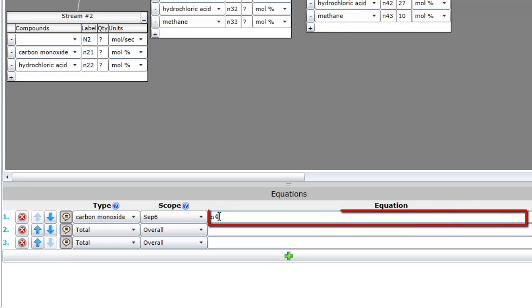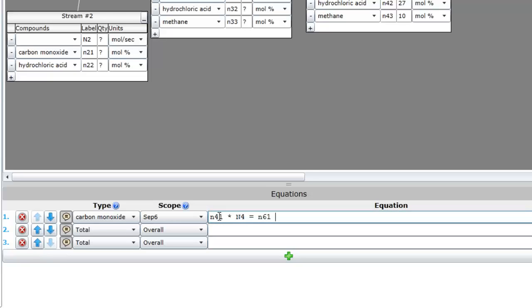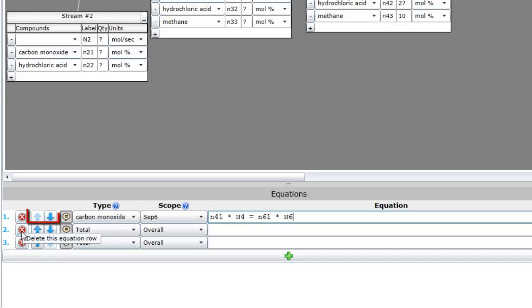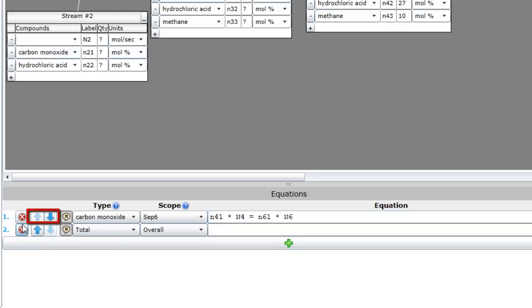As you write equations, remember to use variable names that correspond with labels in the PFD's stream tables. Note that you can delete an equation using the Delete button or move an equation using the arrow buttons.